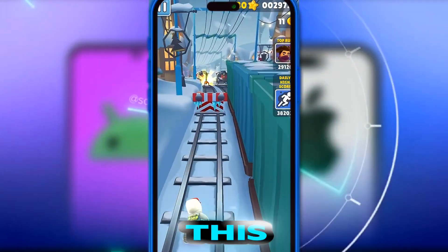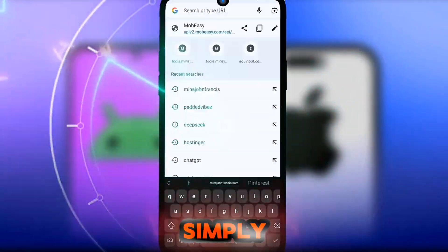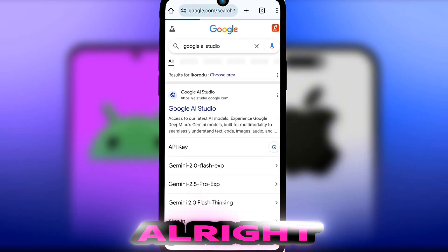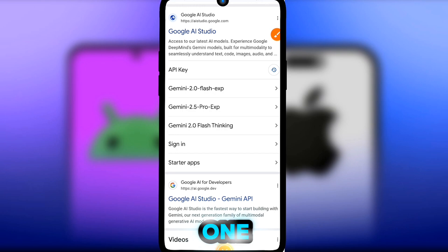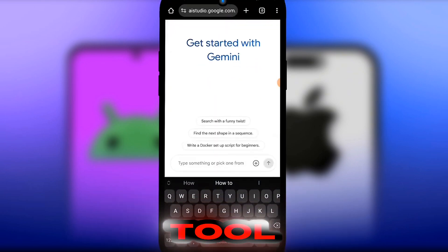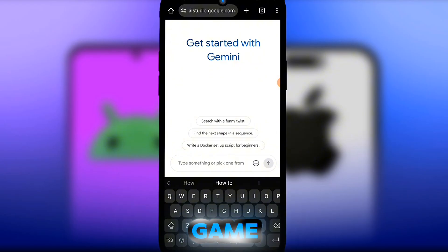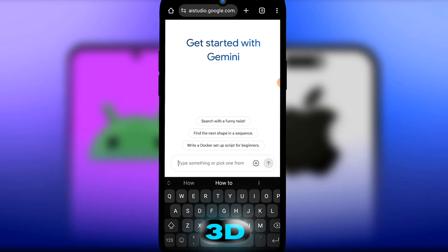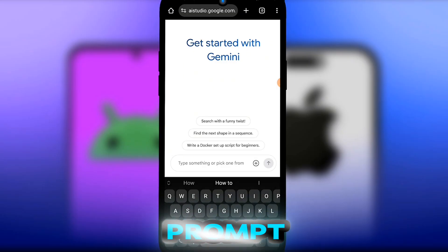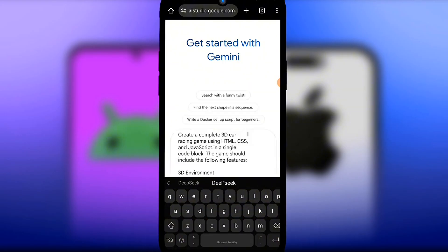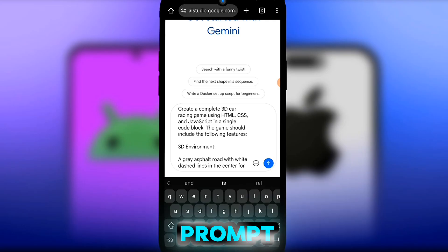Watch this video to the very end — I'm going to break it down and show you how it works and how you can get started. Simply head over to your browser and search Google AI Studio. Click on the first result, select Gemini 2.5, and then give this tool a prompt for your game. Decide on the type of game you want to build — a 3D racing game or an action game — and make sure your prompt is well detailed.